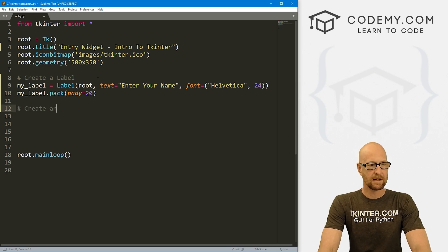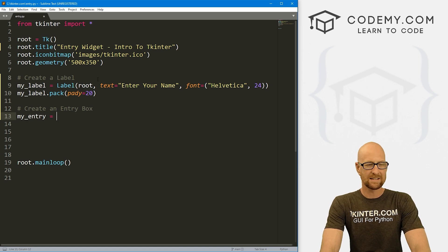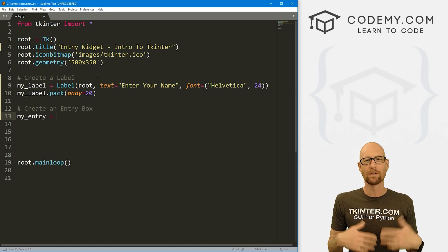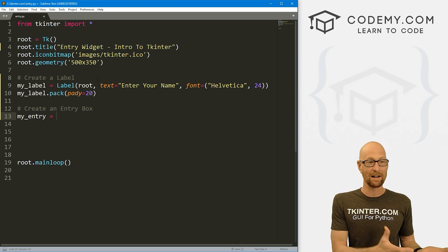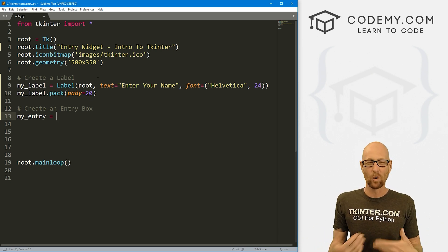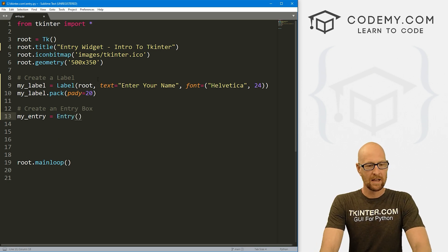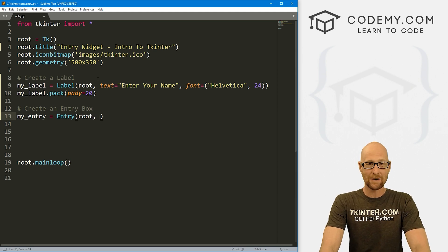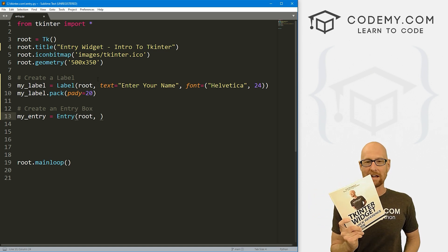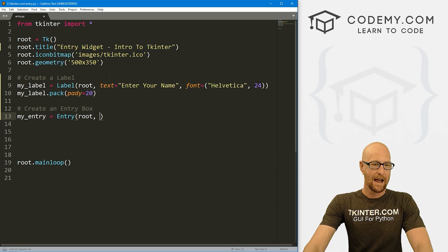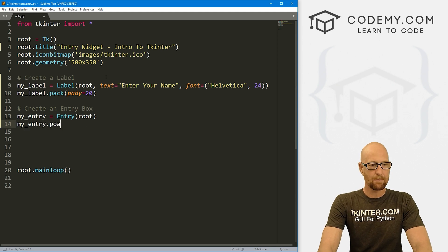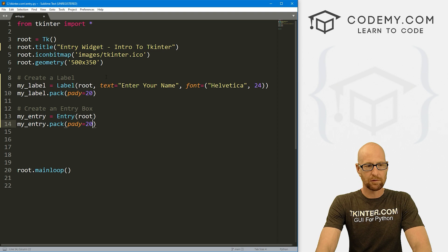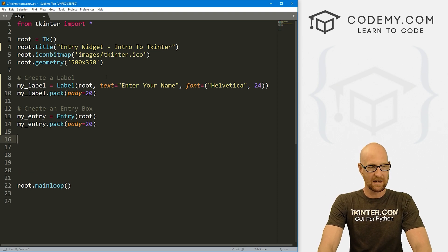Now let's create an entry box. I'm going to call this my_entry. You can call these things anything you want — if I had more than one entry, I'd name it something more descriptive. So this is going to be an Entry widget, and we always want to put these things in root. That's all we have to do for now. Then my_entry.pack with a padY of 20.